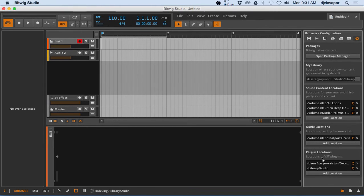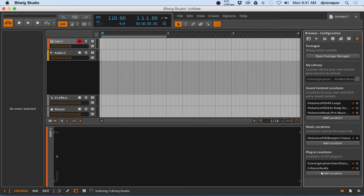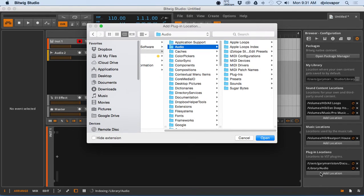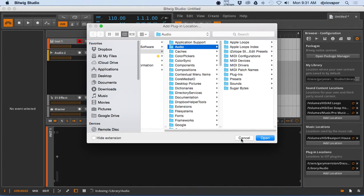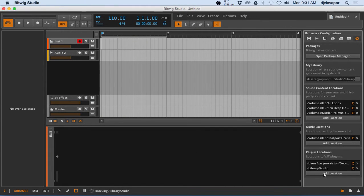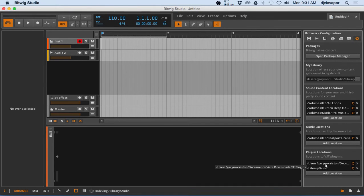Locations to VST plugins. Now you can add more than one location. I've added my personal location and then I've added a system library location right there, so it's continuing to scan that for us right now. But you simply click add location, tell it what folder to search, and it'll index it for you.